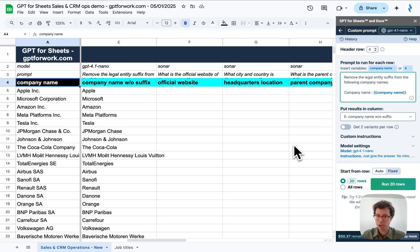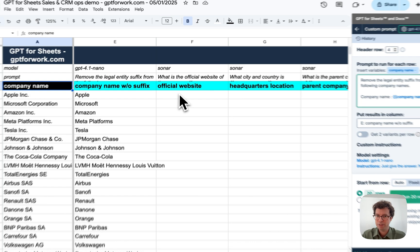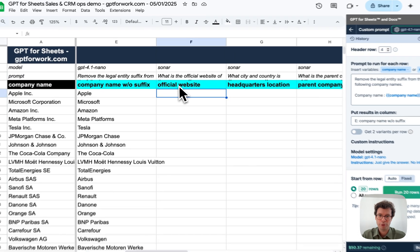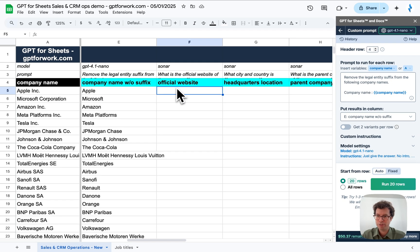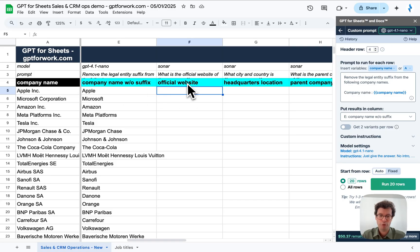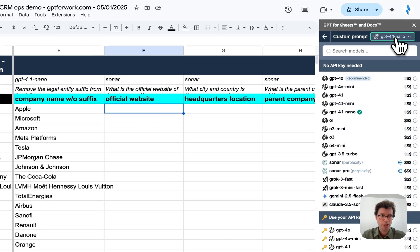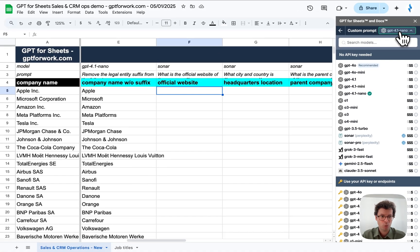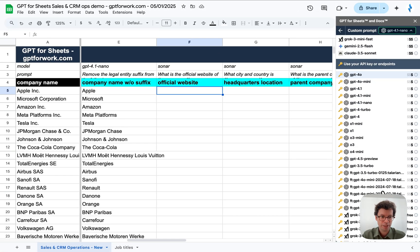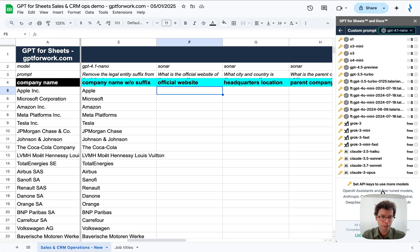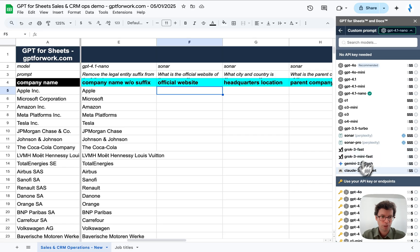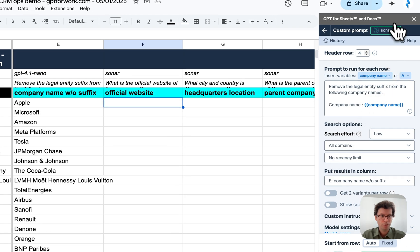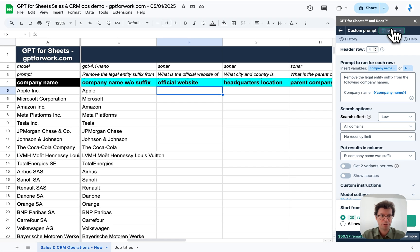Now let's do something a little bit different. Let's try to enrich the columns, the company's accounts. The first thing I want to do is from the company name, get the official website. So the first thing I need to do is to choose a model that is connected to the web. In this case, it will be Sonar. Sonar is made by Perplexity, so it has access to the web.